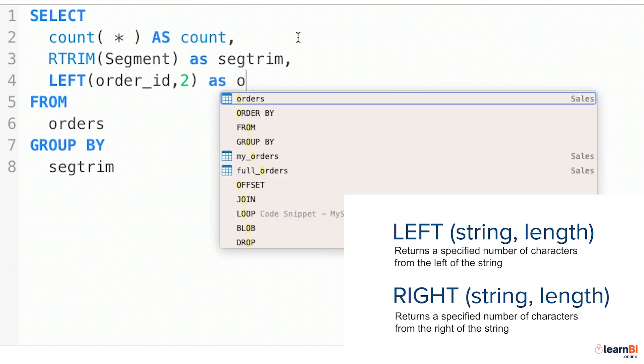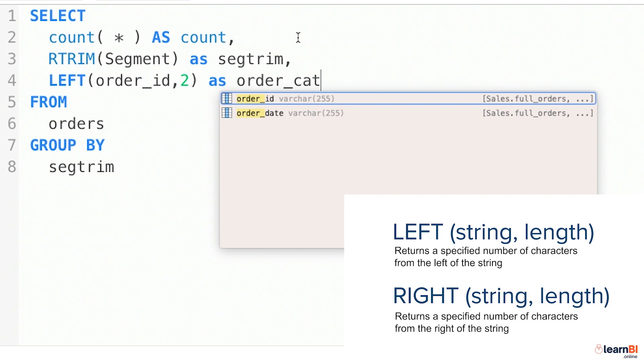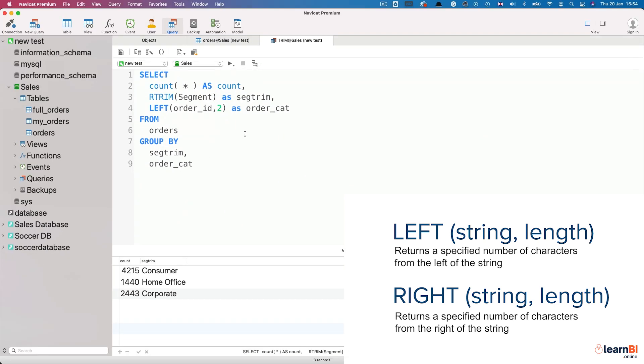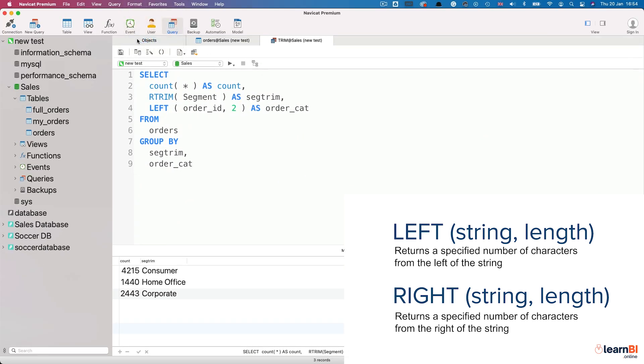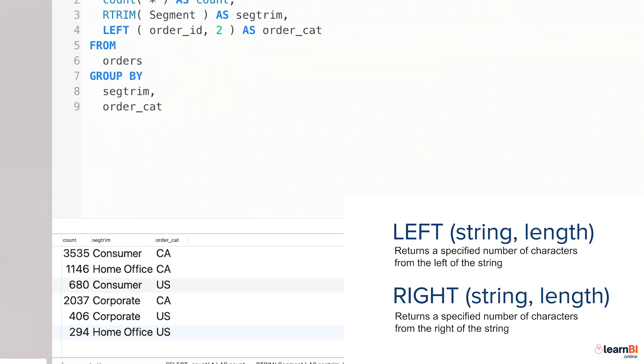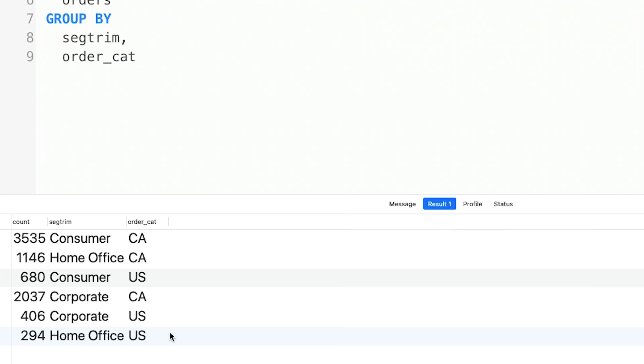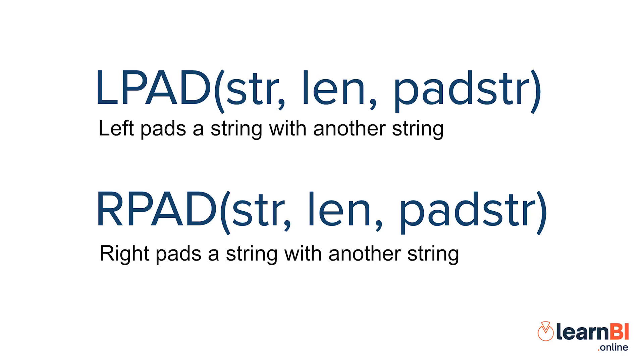And we'll call it order underscore cat. Then, if you remember from the part 1 video, we'll need to add this new column to the group by as well. Let's beautify our SQL and run the query again. You can now see from the result that we have the order category for each of our segments. That was the left function. The right function allows you to do the same thing, but specifying characters on the right of the value.